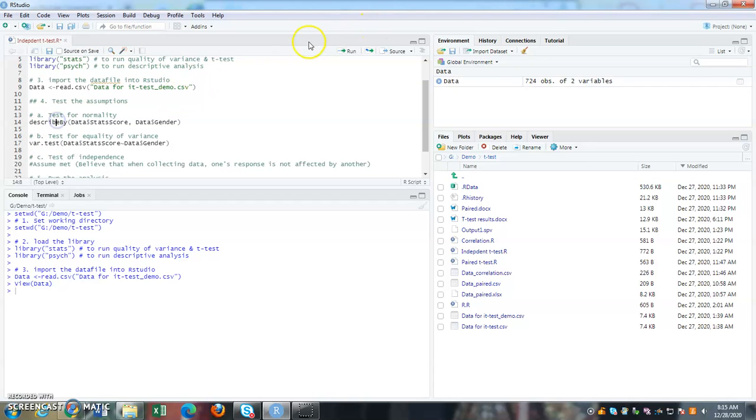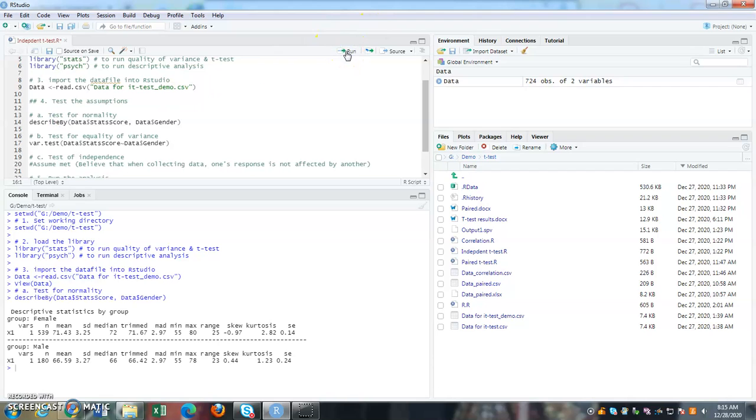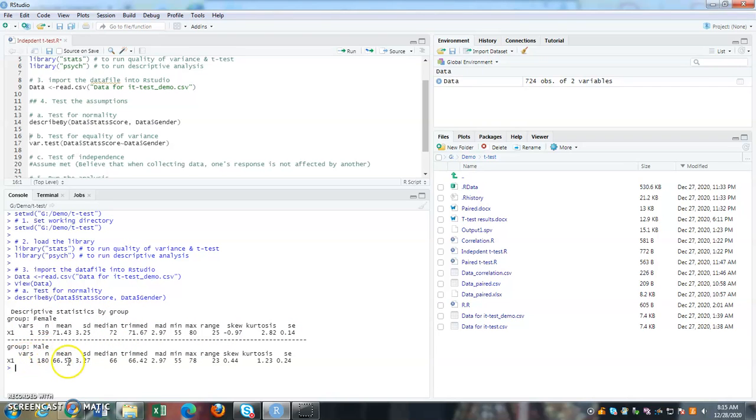Because I want to run descriptive analysis. So once I click on describe by, if you notice, under my console, I actually get two sets of values. One is for the female, one is for the male. I have the means, the minimum, maximum, all this information.